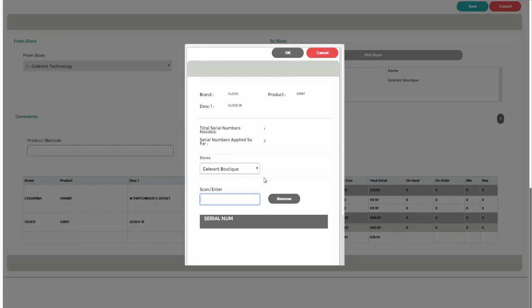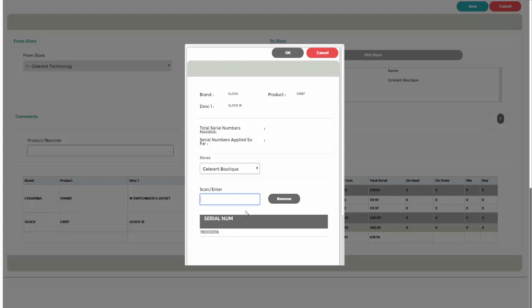You can select the ToStore and scan or enter the serial number being transferred. Then click on OK.